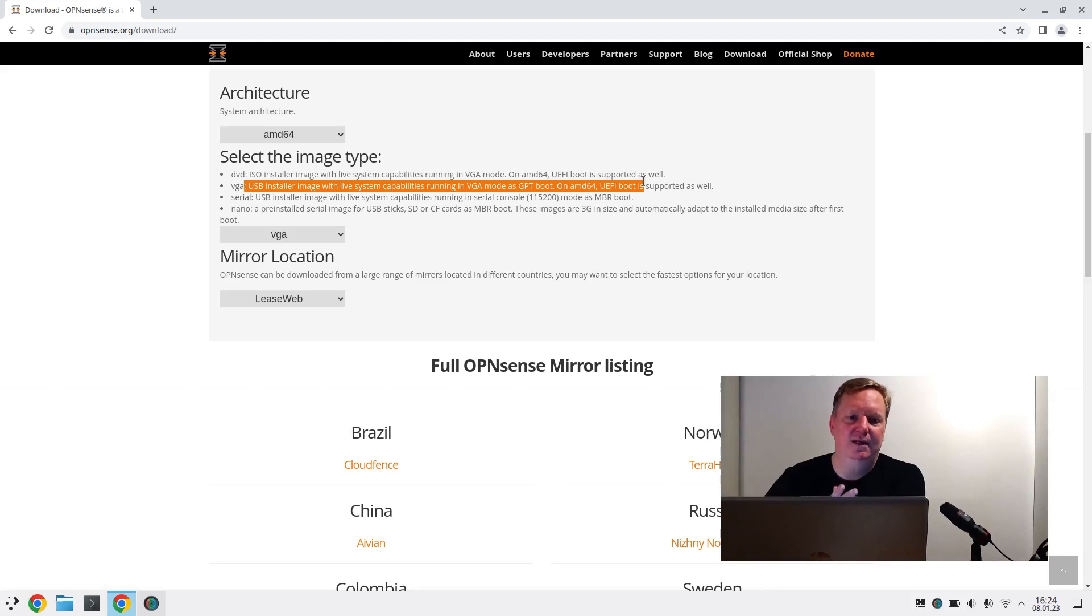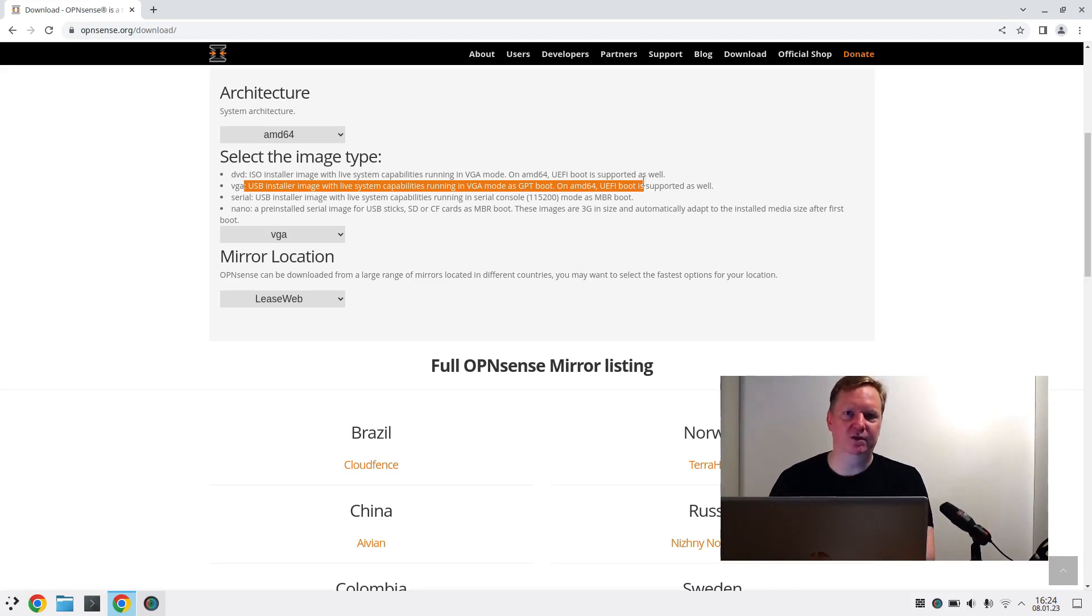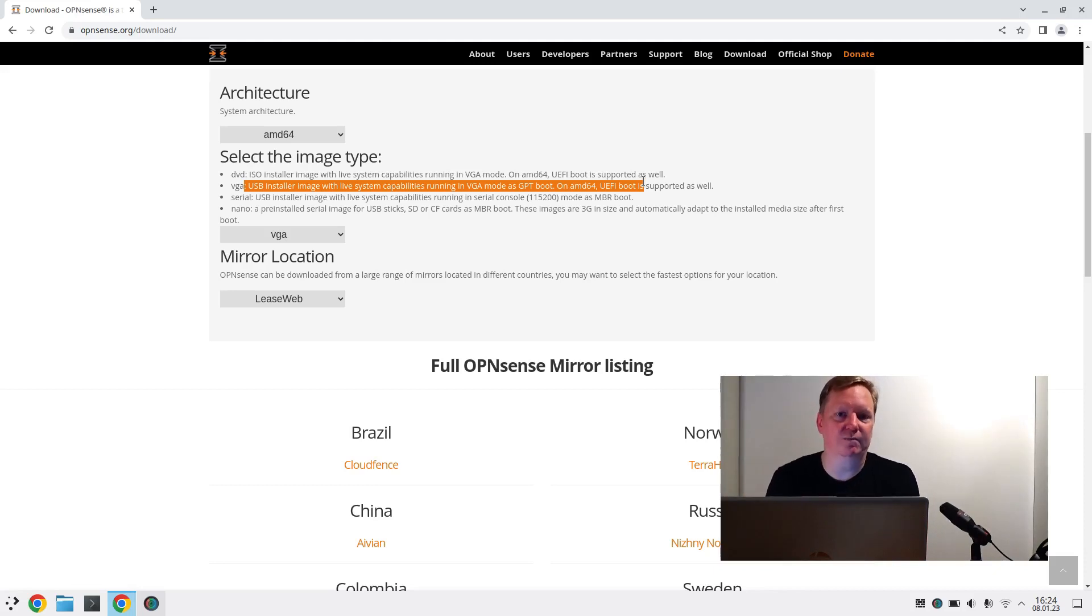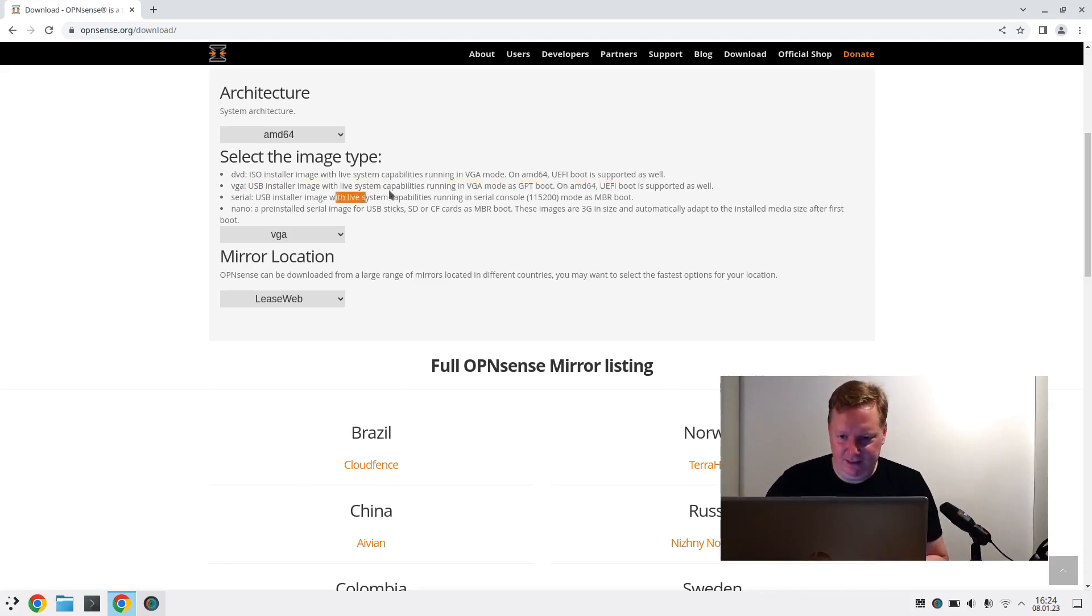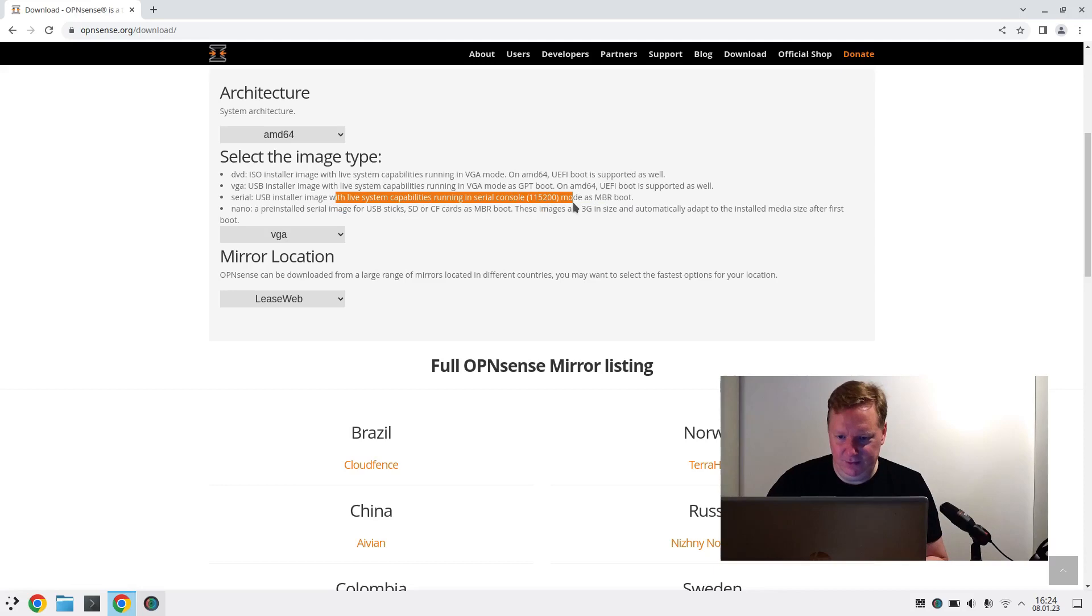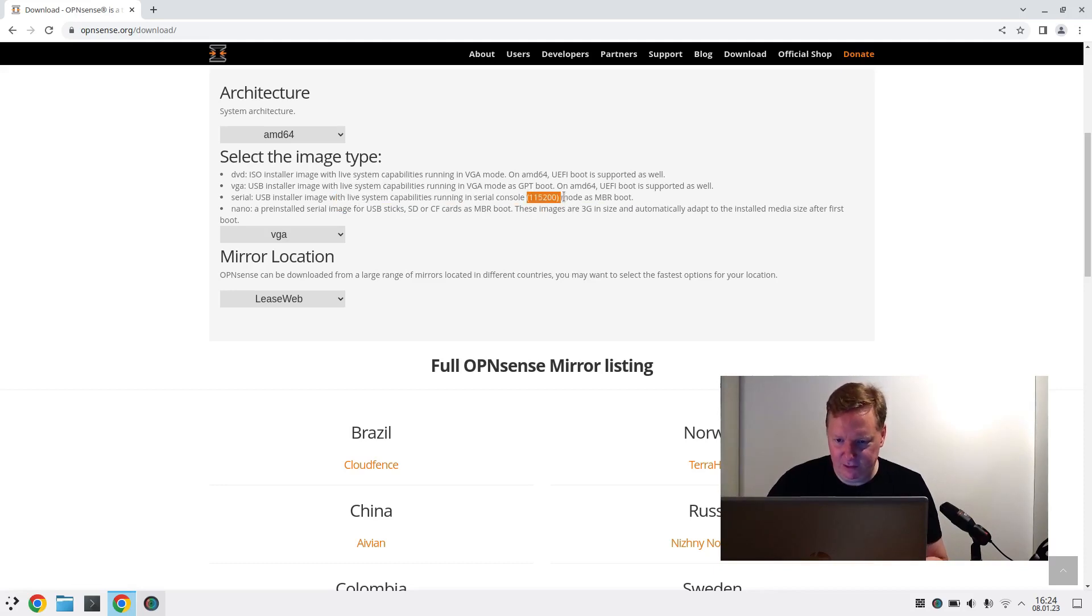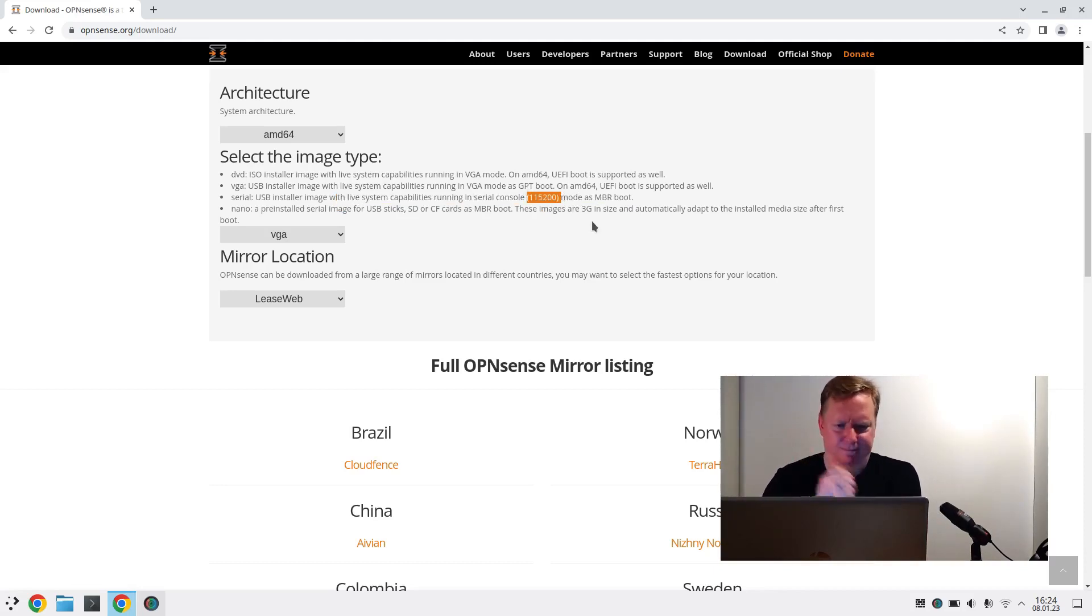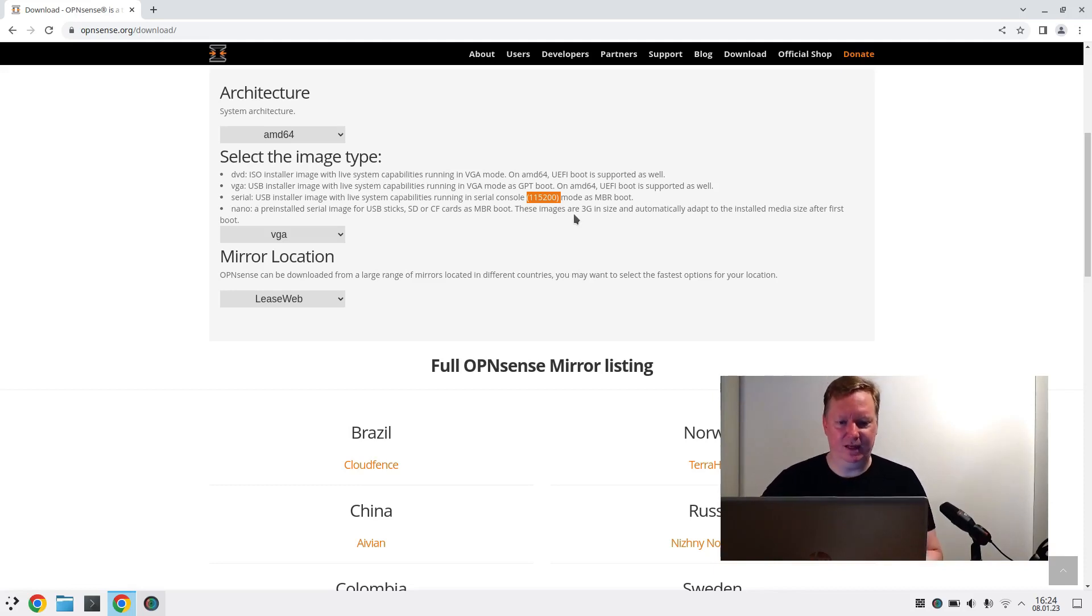Because that will allow me to hook this up to a monitor and then I can see what's going on on a monitor. And with serial, I think I would have to connect with a serial console. And I don't want to do that right now. So I will take VGA.